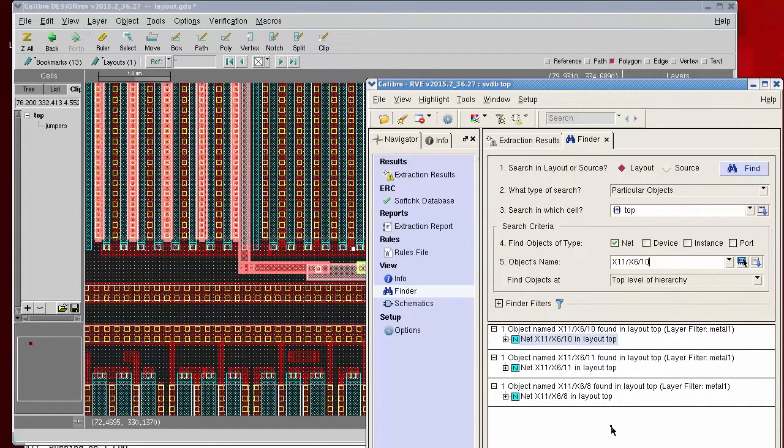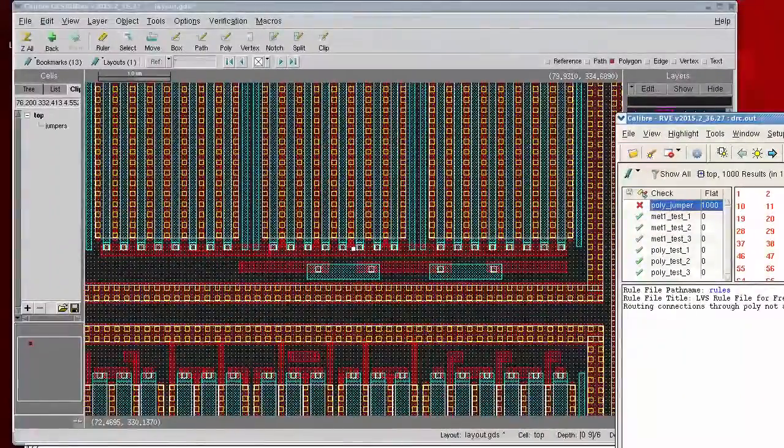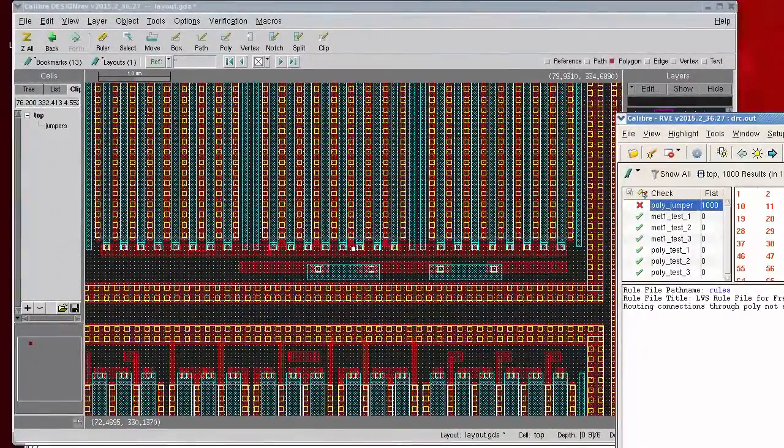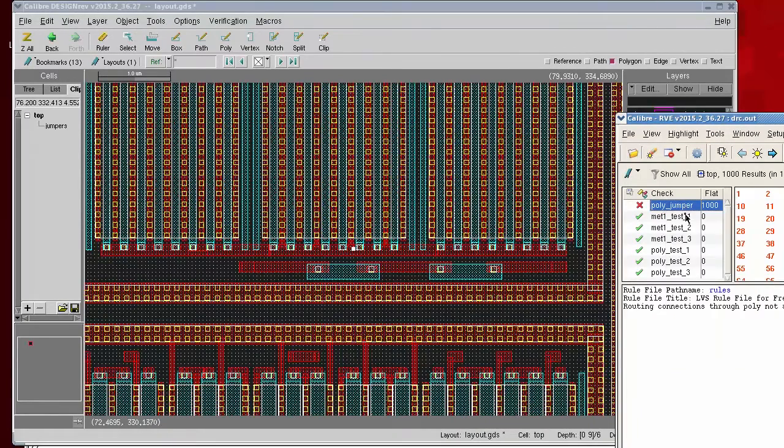I can create a rule check in Caliber DRC that flags polys associated with metal from more than one net, in effect highlighting polyjumpers.